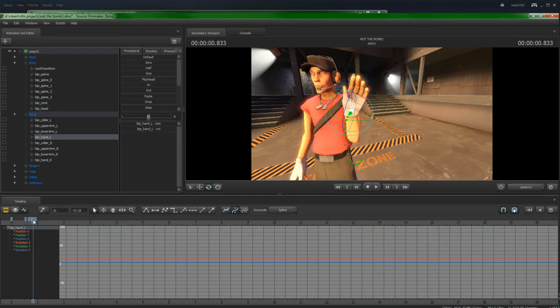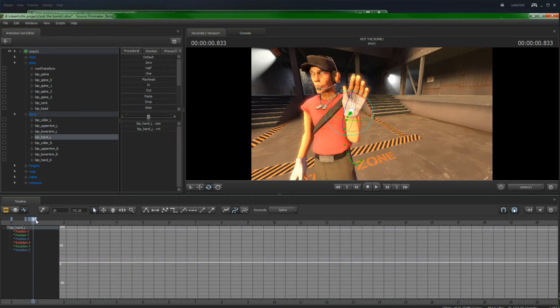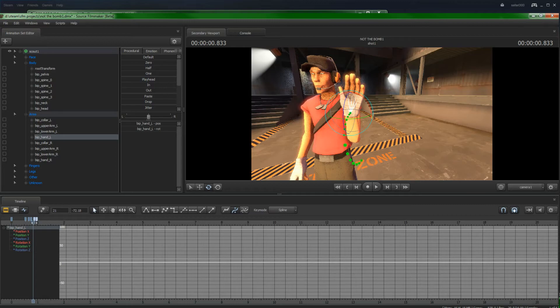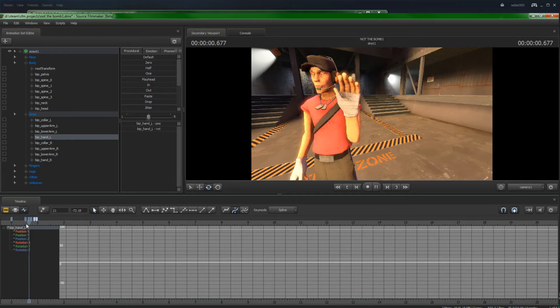You can also hold shift to select both of them. Now you can move them anywhere you want. And you can space them out and do whatever you want with them. Let's do it. Let's watch this.